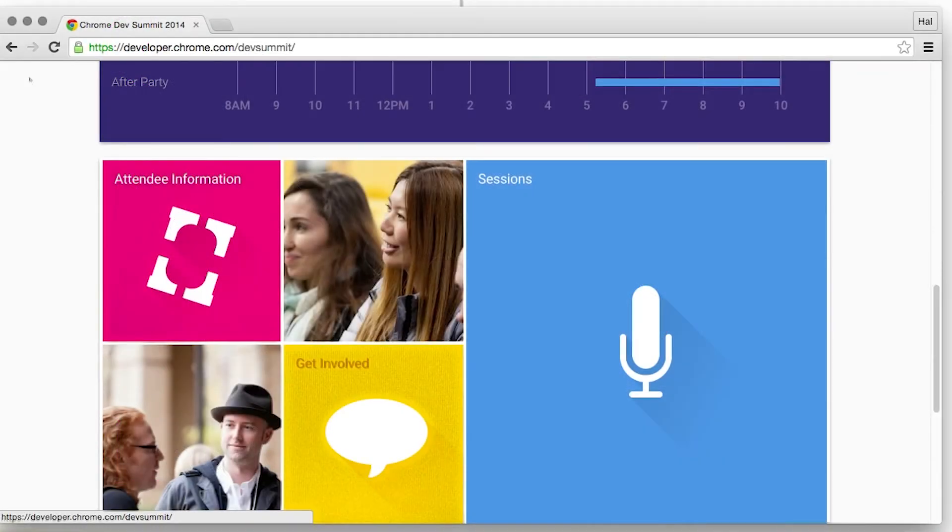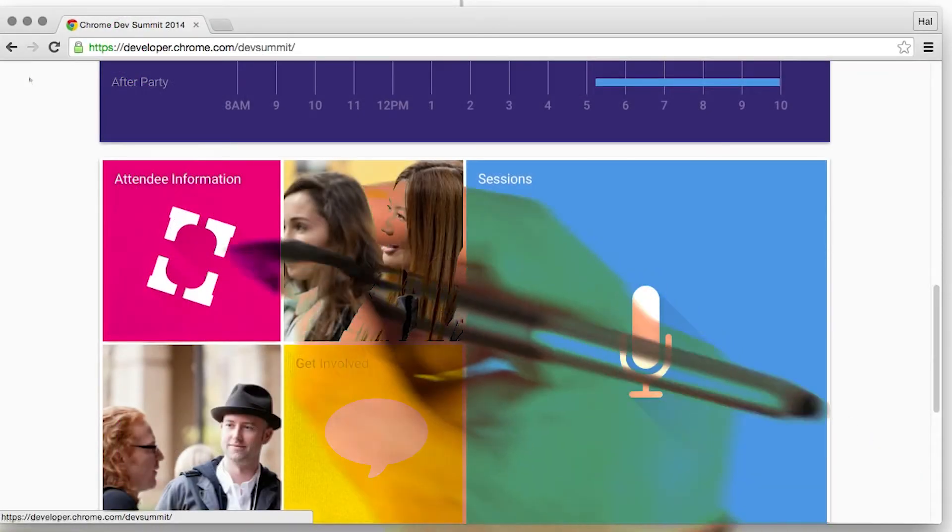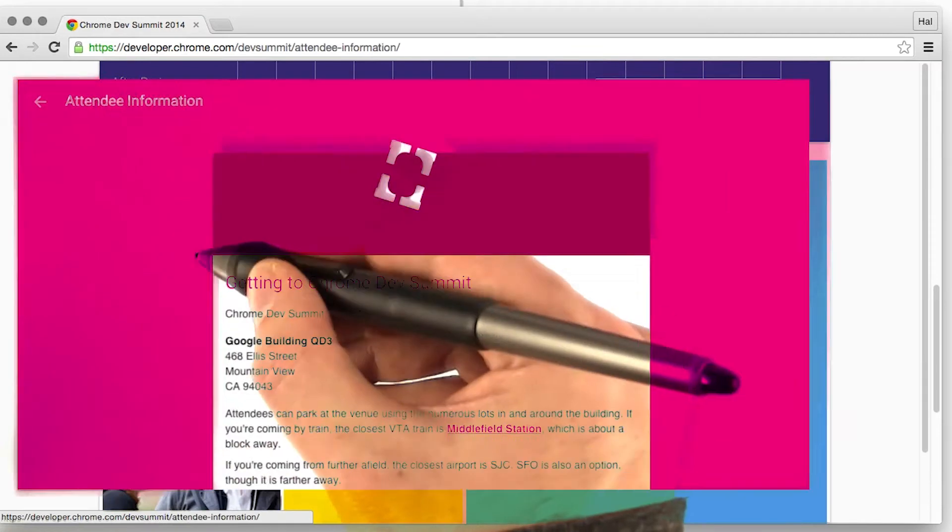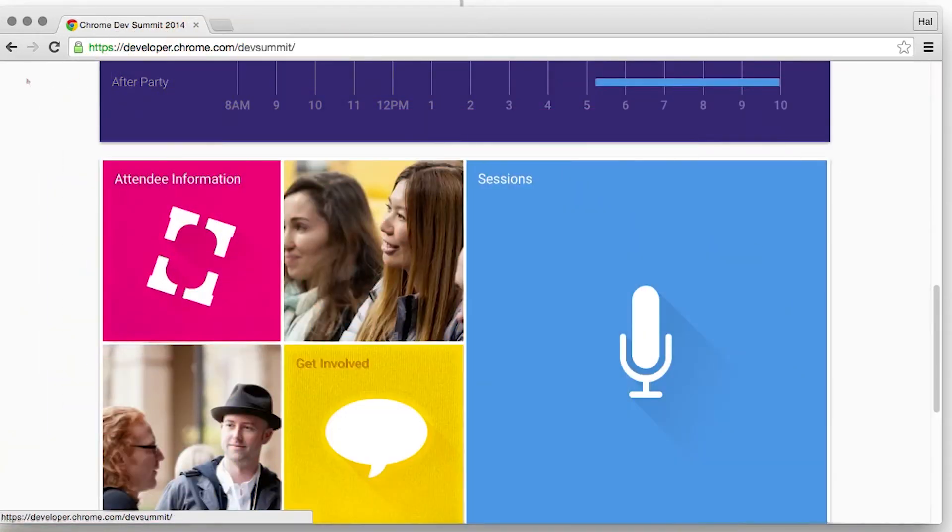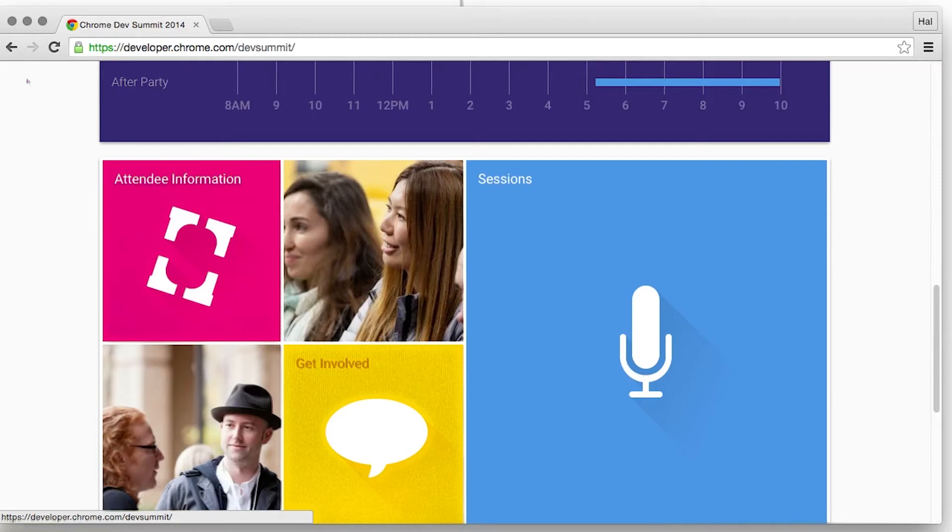For the 2014 Chrome Dev Summit website, I wanted to animate these cards like so. I couldn't expand the cards fast enough to maintain 60 frames a second, so I had to try something a bit different. I tried working backwards.